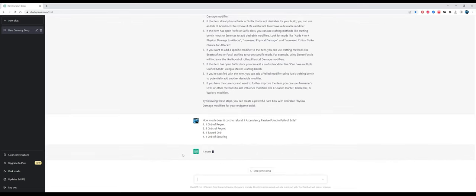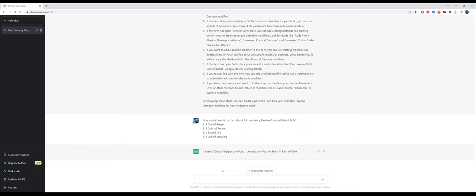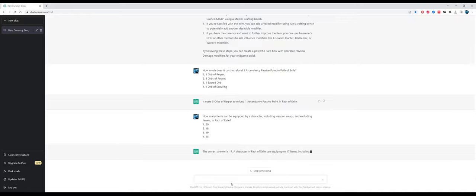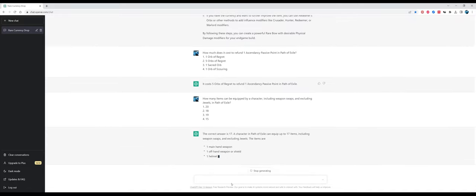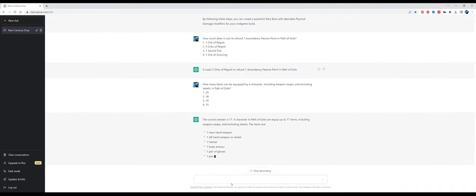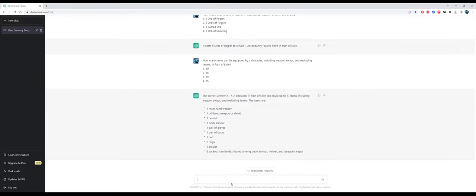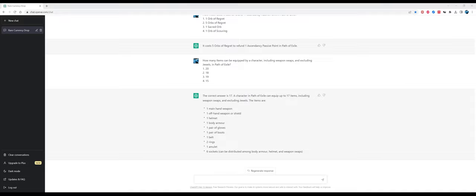Now to character building. How much does it cost to refund one ascendancy passive point in Path of Exile? The answer is five orbs of regret, that's correct. How many items can be equipped by a character including weapon swaps and excluding jewels? The list seems to be correct but the real number is 18 because it doesn't account for the trinket, the Heist trinket. That's probably because Heist came out after 2021, so the website was not trained to answer this question comfortably.